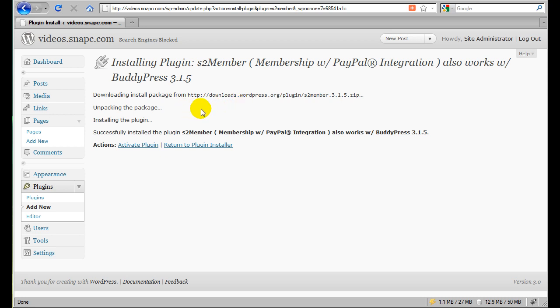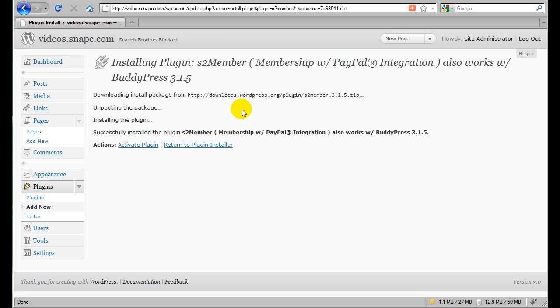And so since S2 Member is a larger plugin, it's a fairly common thing to run into an error here where it says WordPress has exceeded its limit, or your hosting provider coming back and just giving you a white screen that says timeout has been exceeded. If that happens, it's a pretty common thing.